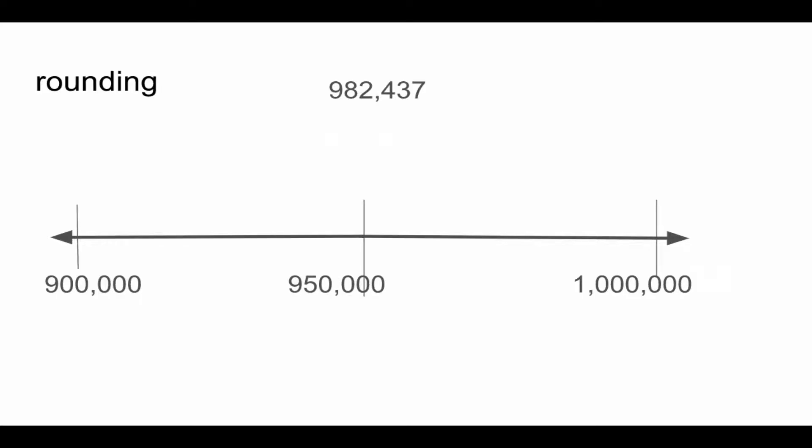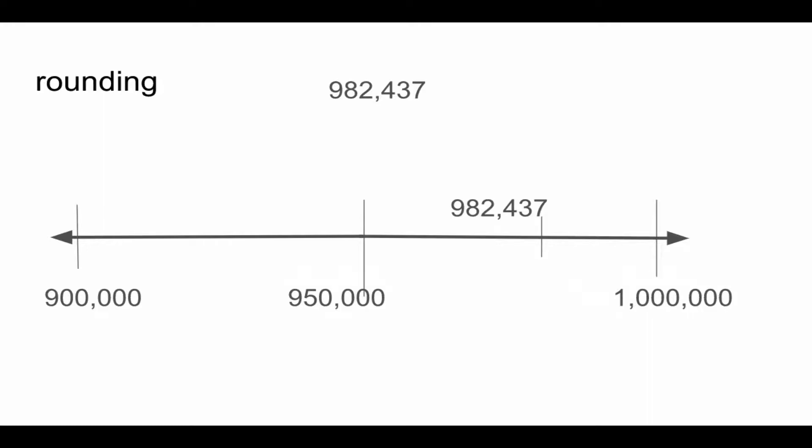Let's put 982,437 on the number line. If the number is less than the midpoint, it rounds down. If it is greater than the midpoint, it rounds up.